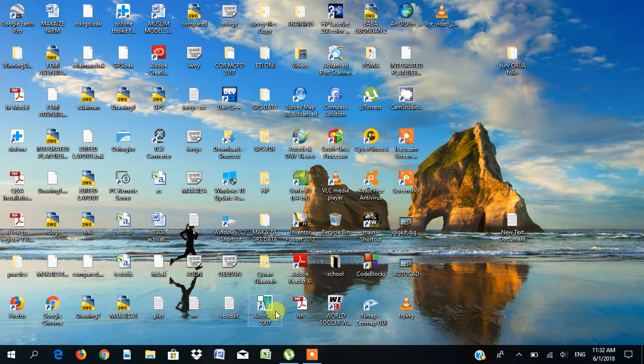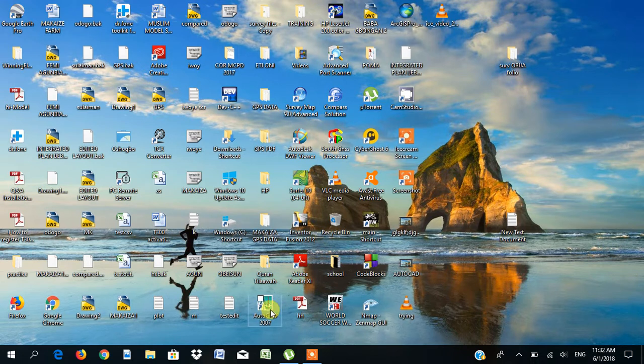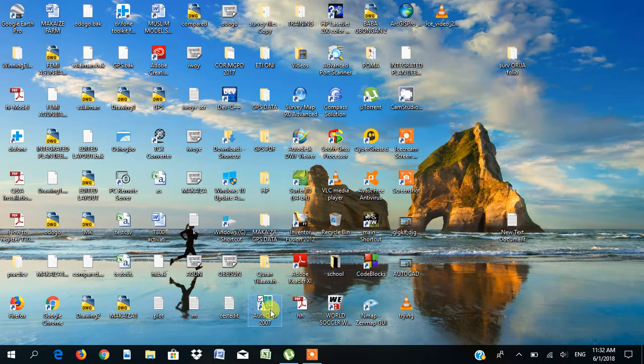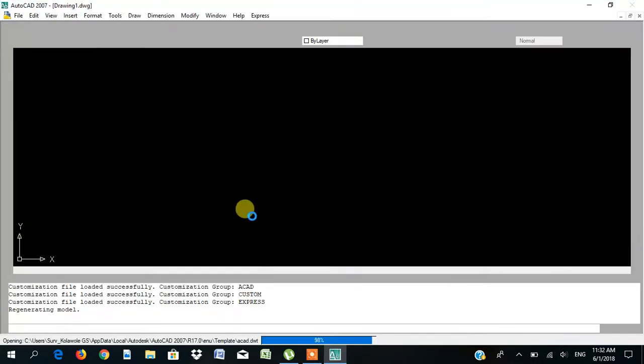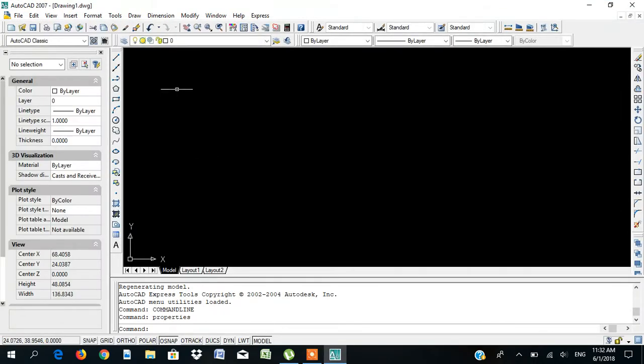Good morning. This is AutoCAD 27. If you want to start, you start by launching the application. It's on the desktop screen. You double click on it. And now this is the AutoCAD screen.